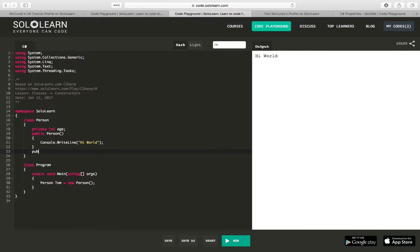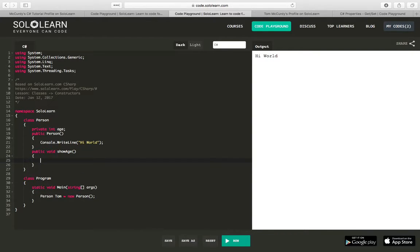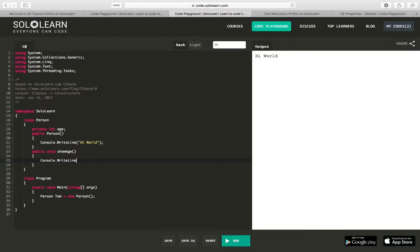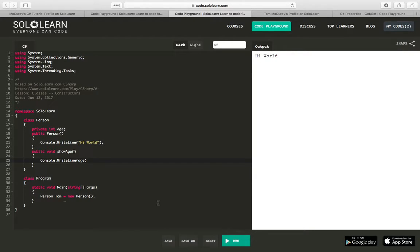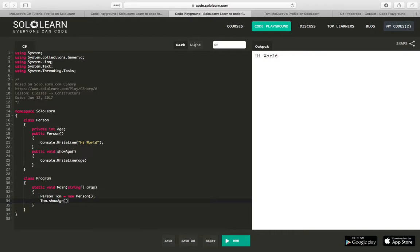We'll have public void for now. I know this is a little different than what they're doing. ShowAge, and we'll say console.WriteLine. Instead of returning age, we're just going to show age. So now here I should be able to say tom.ShowAge, and since we haven't set it, it's probably not going to show anything.